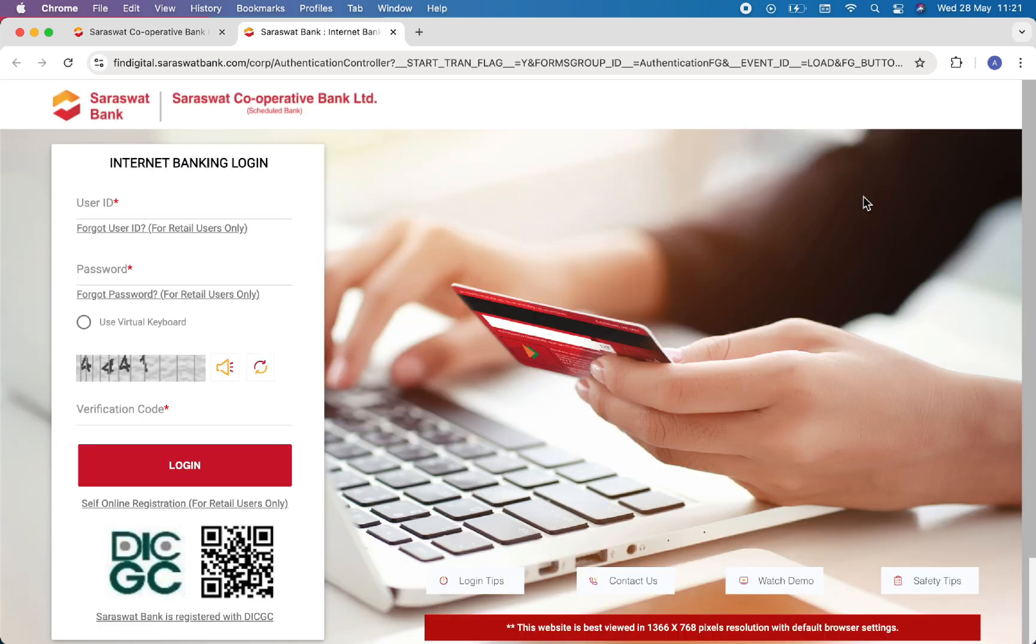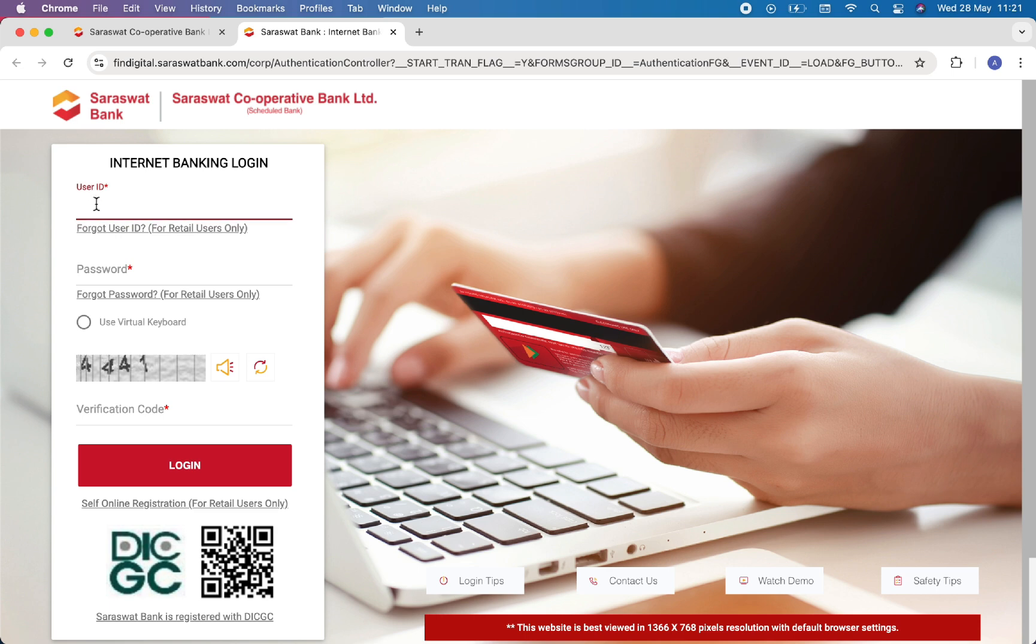Here you just have to fill out this form to log into your account. First of all, you have to enter your user ID. If you do not remember your user ID, then simply click on Forget User ID option right here.